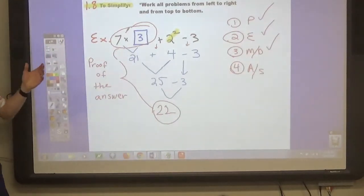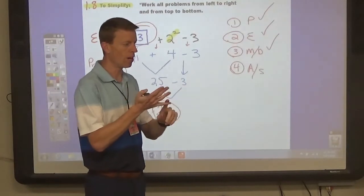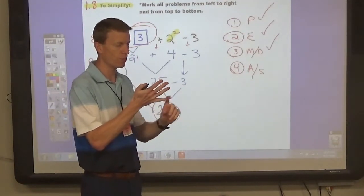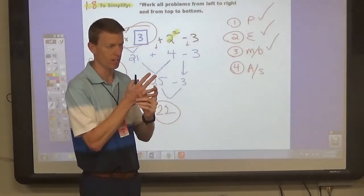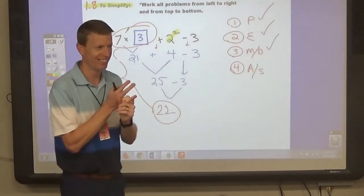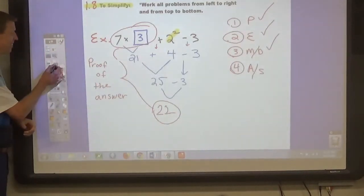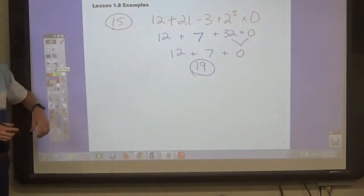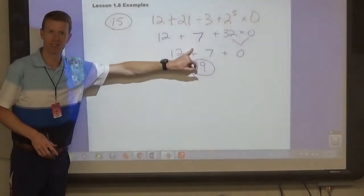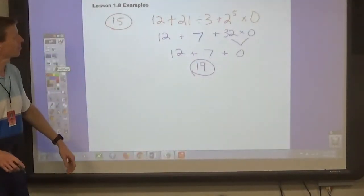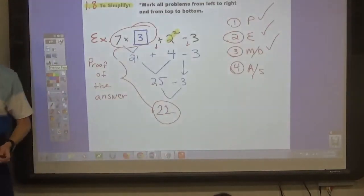If two people were applying for the same job and one was willing to prove their answers and the other wasn't, I would hire the one willing to prove the answer. And if they made a mistake, we'd be able to see where they made their mistake. Alright, that's enough — go to your assignment, open up to page 24, number 4.